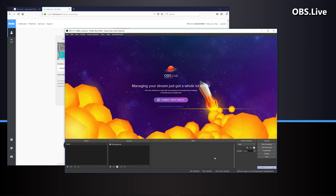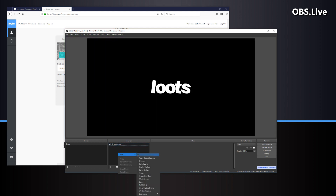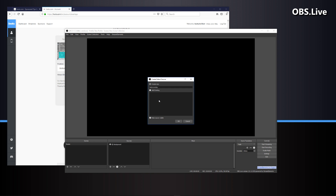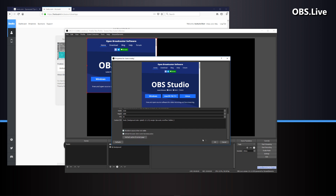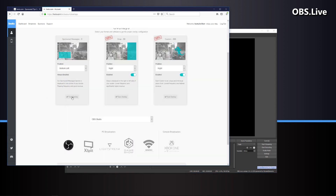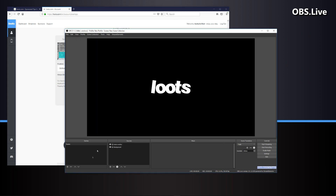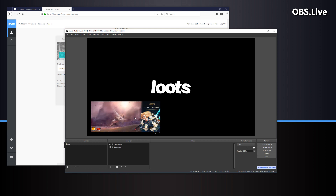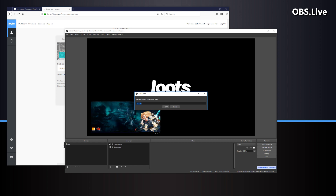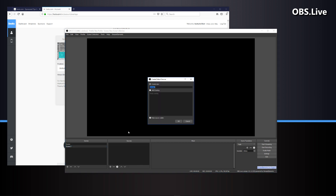If you're using StreamElements OBS Live, the process is exactly the same as OBS Studio. Click continue without logging in, add a new browser source, name it Loots overlay, click OK. Paste in your browser source URL into the URL box, set your width and height — again 1920 by 1080 — and select the shutdown and refresh boxes. Click OK. It should be scaled properly to our stream. Click test, and if the test doesn't play after a few seconds, click the test overlay button a second time.